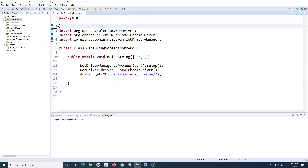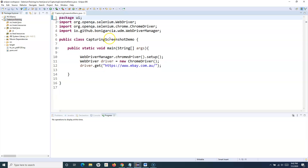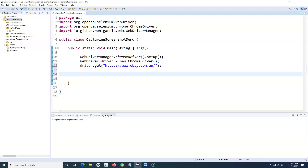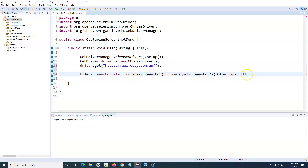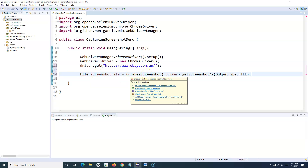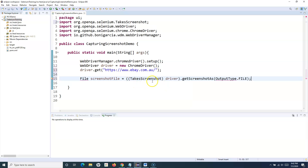I'll remove all these imports. Here what I'm doing is I'm simply opening eBay.com and I want to capture the screenshot for this particular page. So I can simply paste the TakeScreenshot example that we have taken, and then we can simply import TakeScreenshot from the org.openqa.selenium package and File from java.io.